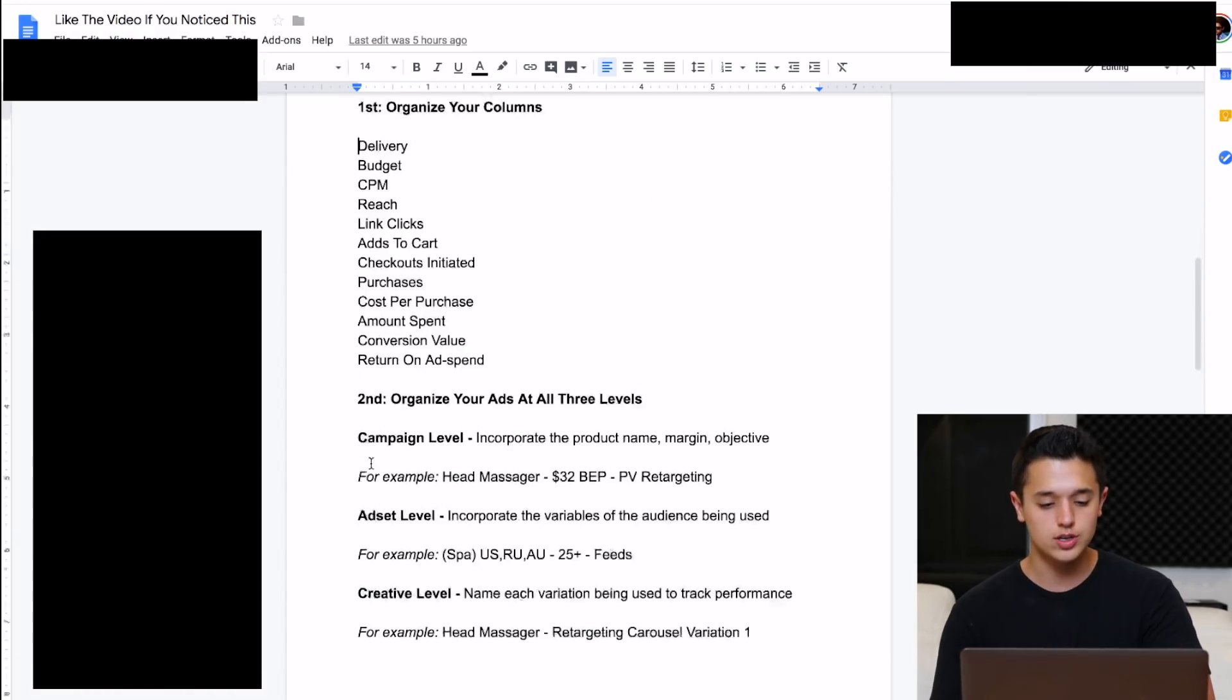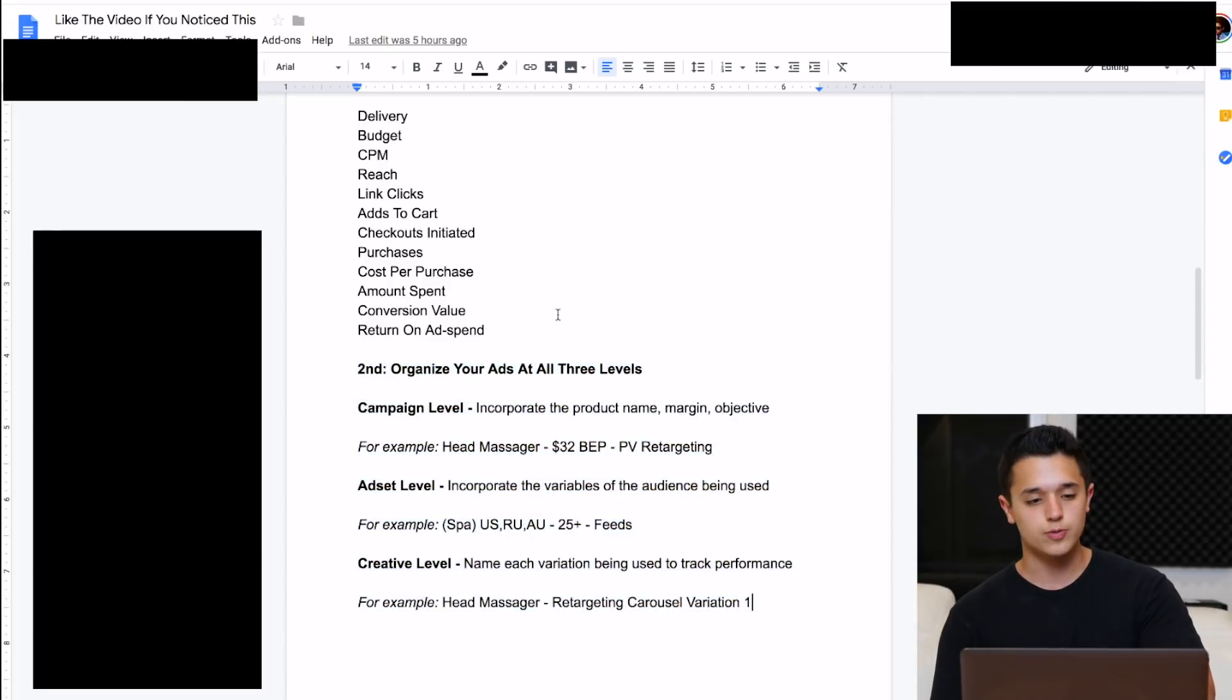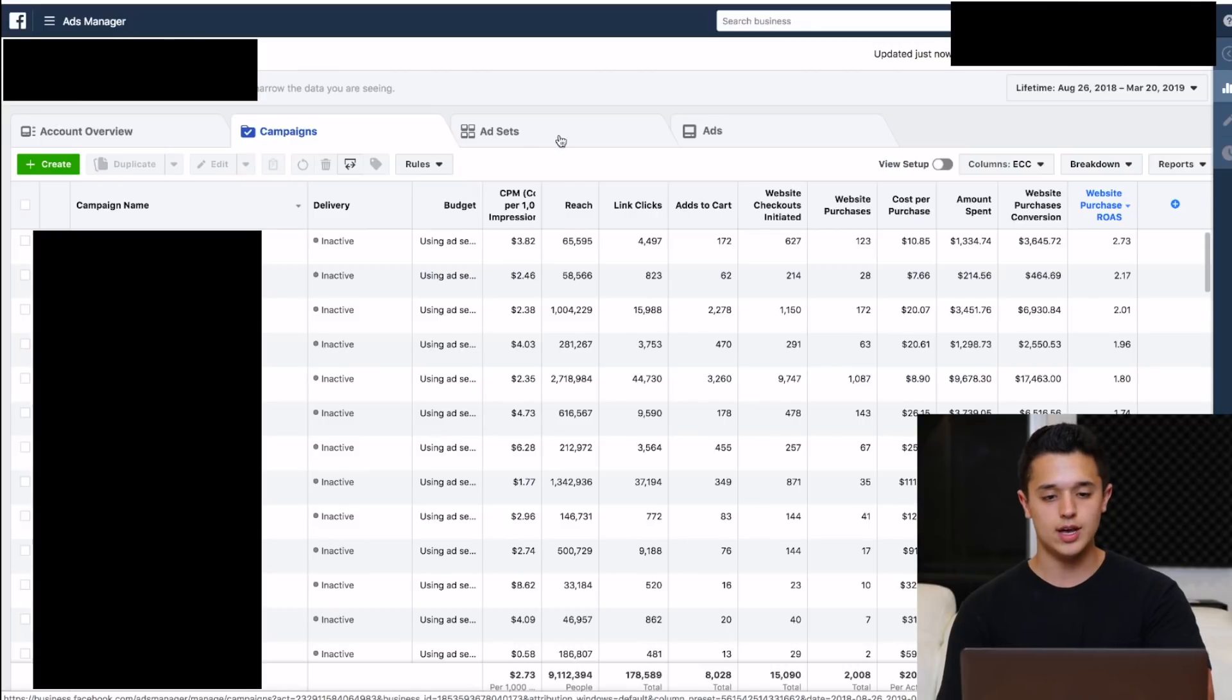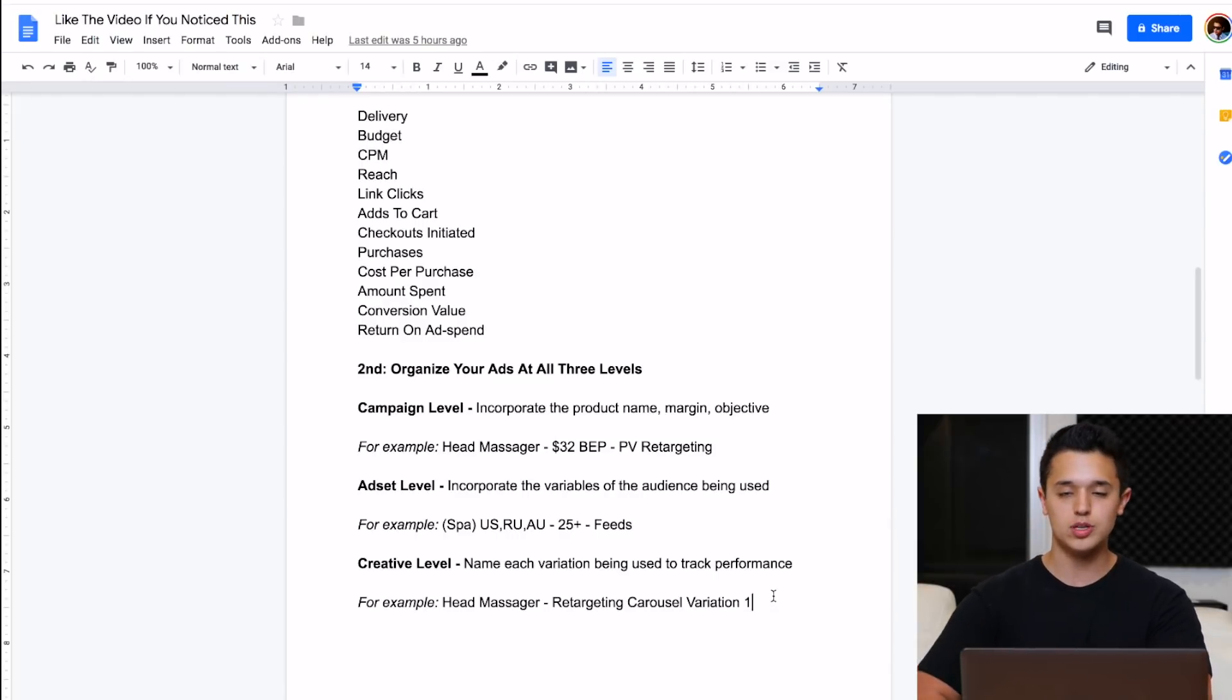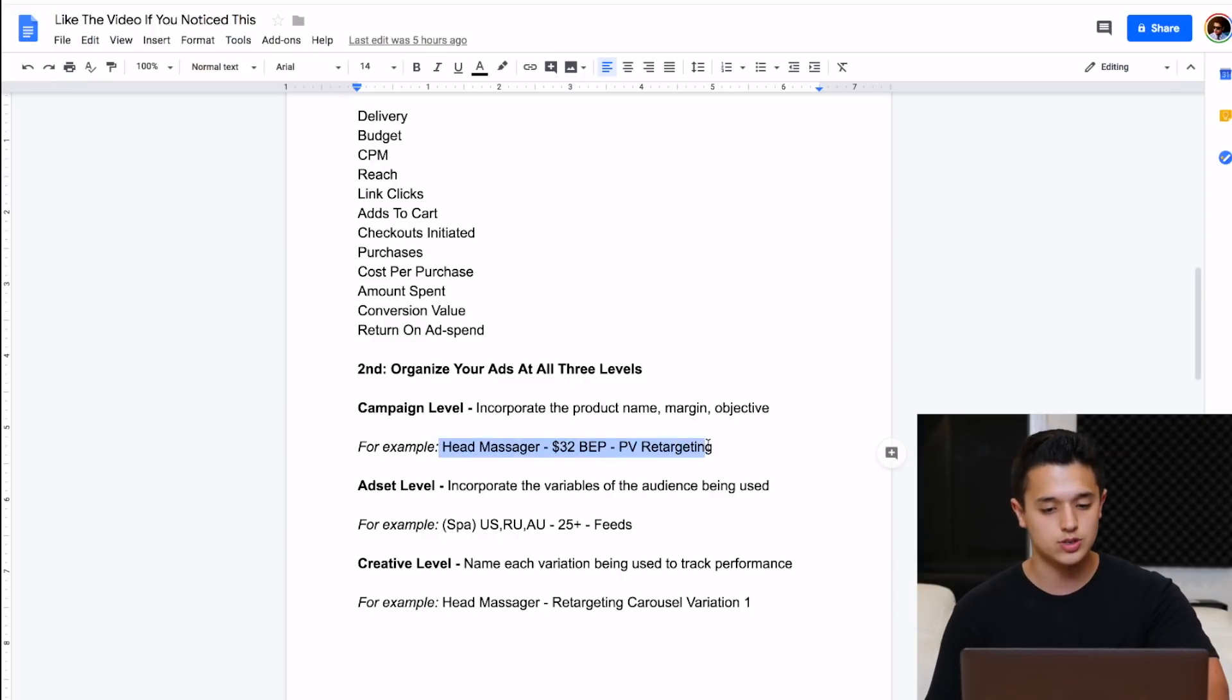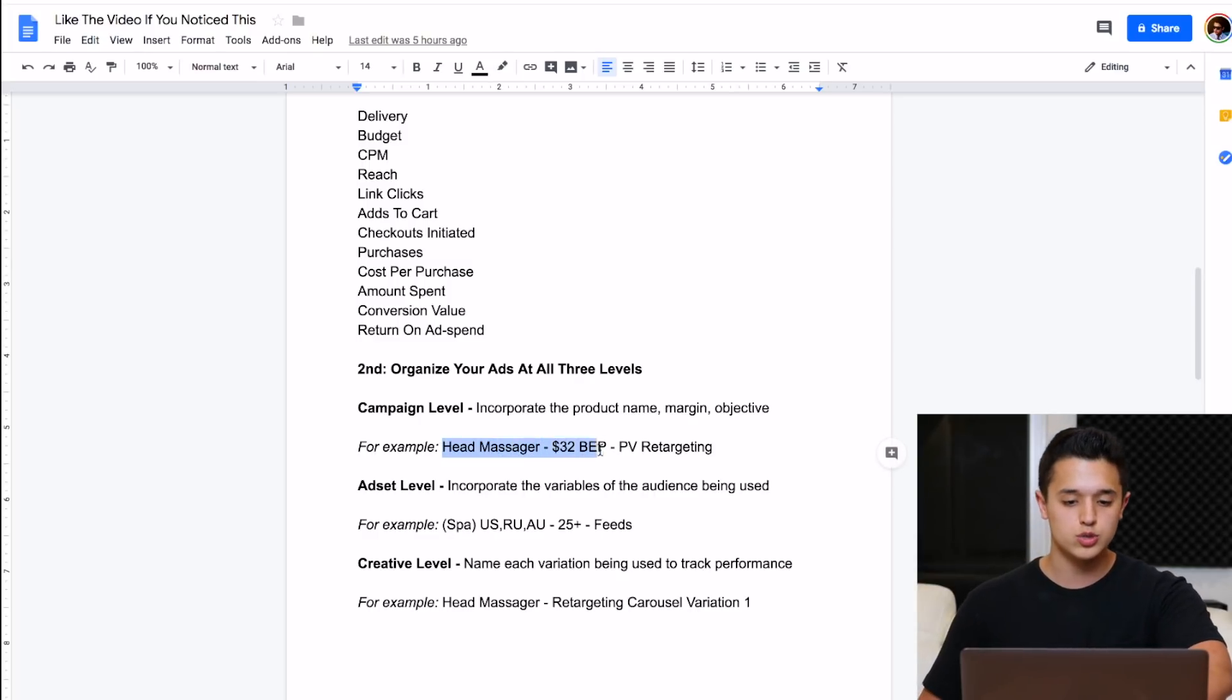Organize your columns. Make sure you have all this down so you can see everything and what's going on. The next thing you're going to need to do is organize your ads at all three levels. If we go back to our ads manager here, you're going to see the three levels. We have campaigns, ad sets, and then the actual ad creative. You want to make sure that you're actually organizing this so you can keep track of stuff. This is another thing I see. People leave it as default names when they're setting stuff up. As an example, if we were testing a head massager, if we had a campaign, we would name it head massager, and then we want to incorporate the margin. So I'll do a $32 breakeven point. And then page view retargeting, just an example.